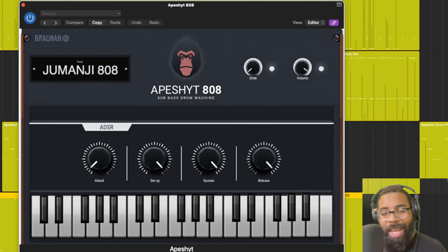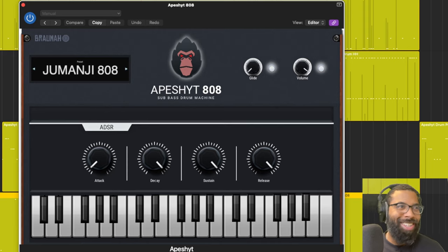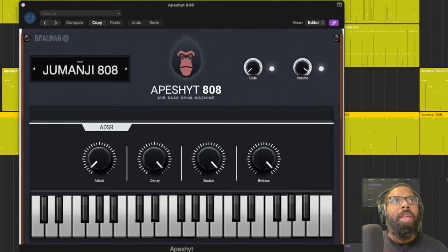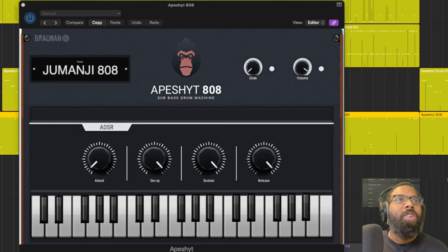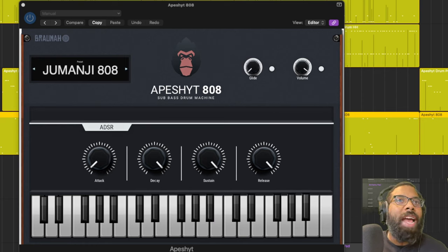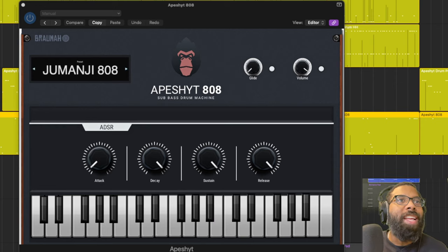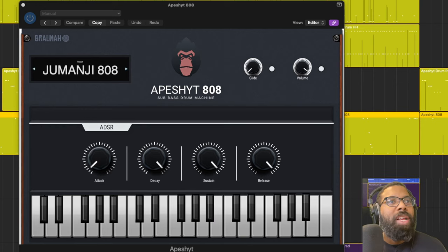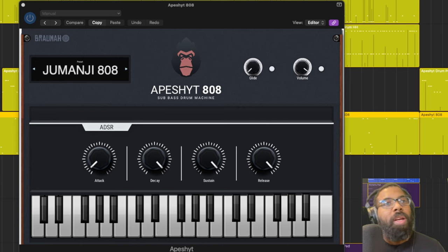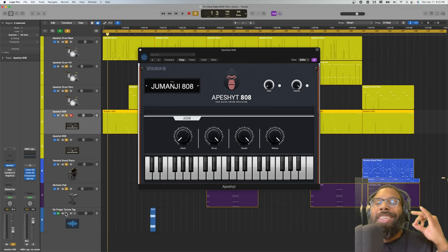I need some bars on this. And then I'm going to show you what I added, just a piano from stock Logic and a pad from Logic Alchemy. And that's the beat. So I'm going to let that beat ride out. Shout out again to Brahma, shout out to these libraries, the Apeshit 808 and Apeshit Drum libraries.